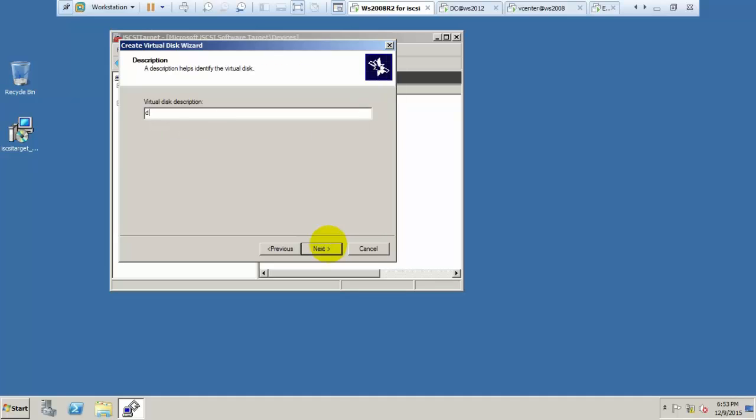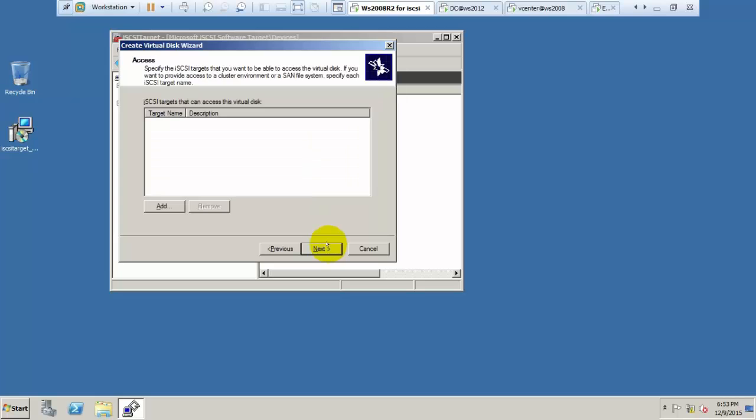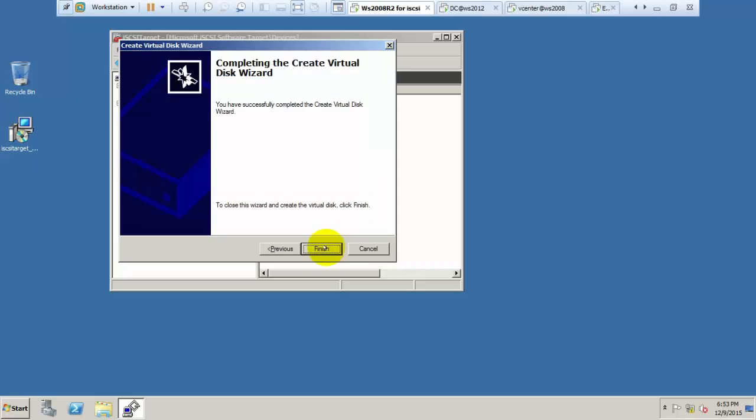Give the description for easy recognition. We don't have any targets yet, so click next. We can configure later, then click next and finish.